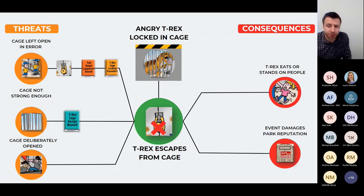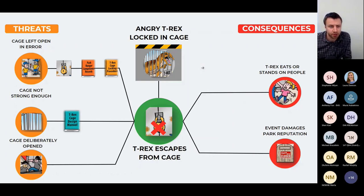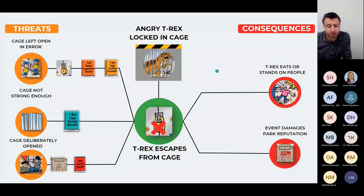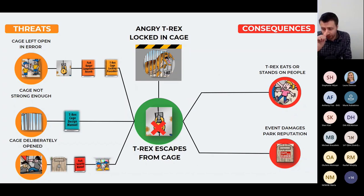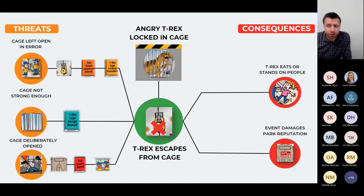How do we ensure the cage is strong enough? We've got a cage designed to the appropriate standards for keeping a T-rex safely locked up. For the threat of the cage being deliberately opened, we have a park entrance and surrounding wall to stop bad actors from entering, a park security manual, and a command center overlooking everything with CCTV.